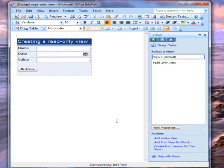What I need to do now is work out a way to ensure that the read-only view opens instead of the main view at the appropriate time. I'm going to show you one way to manage this, but it's not necessarily the only method.